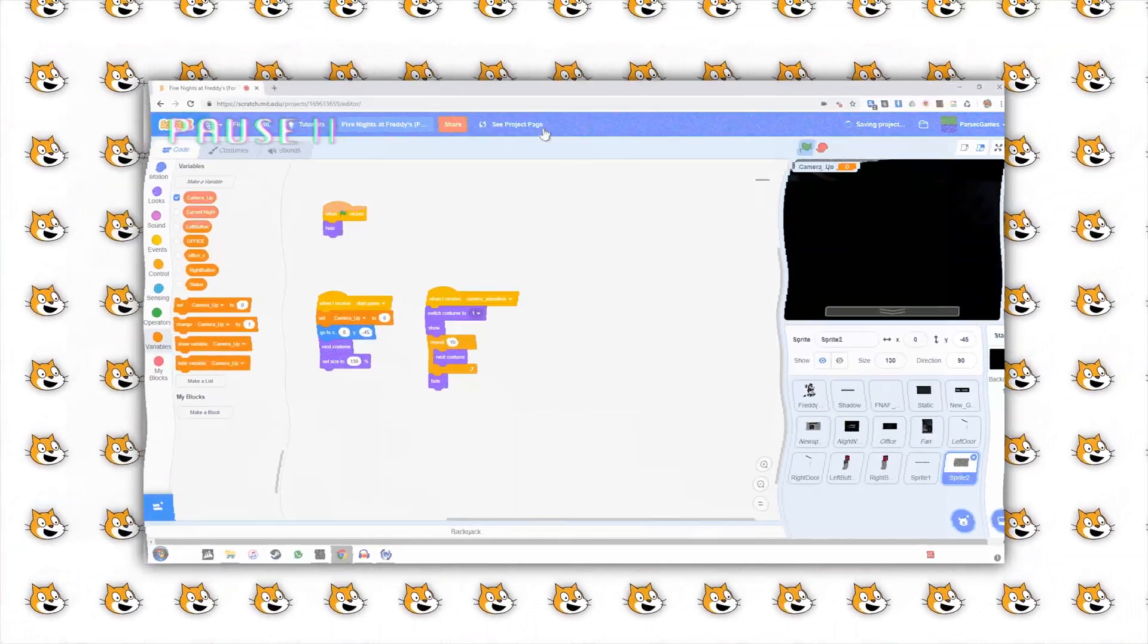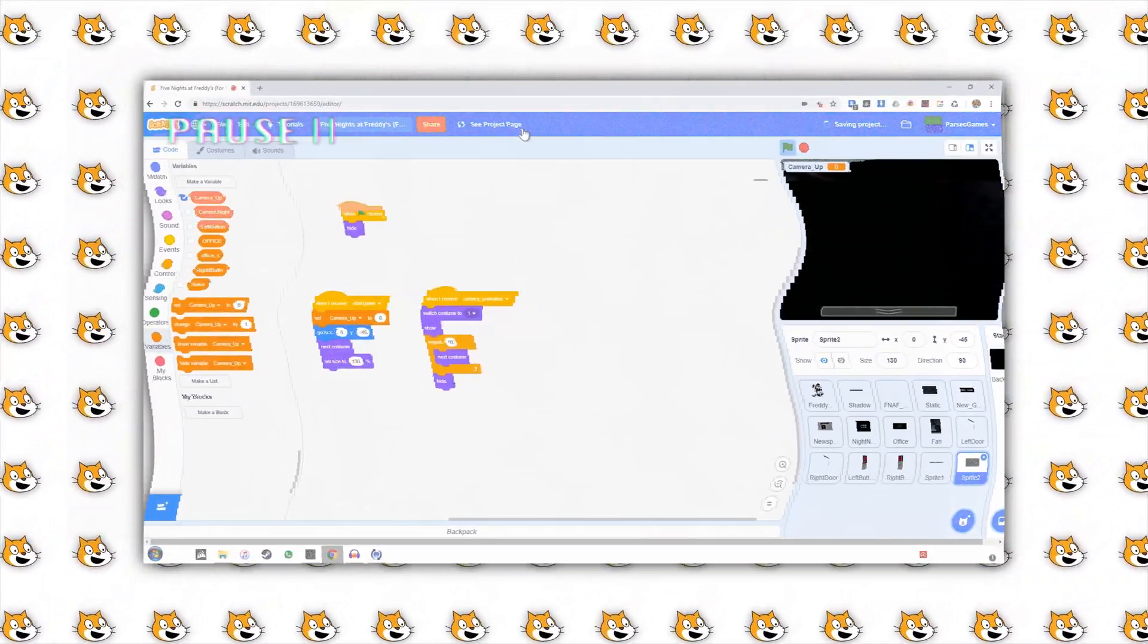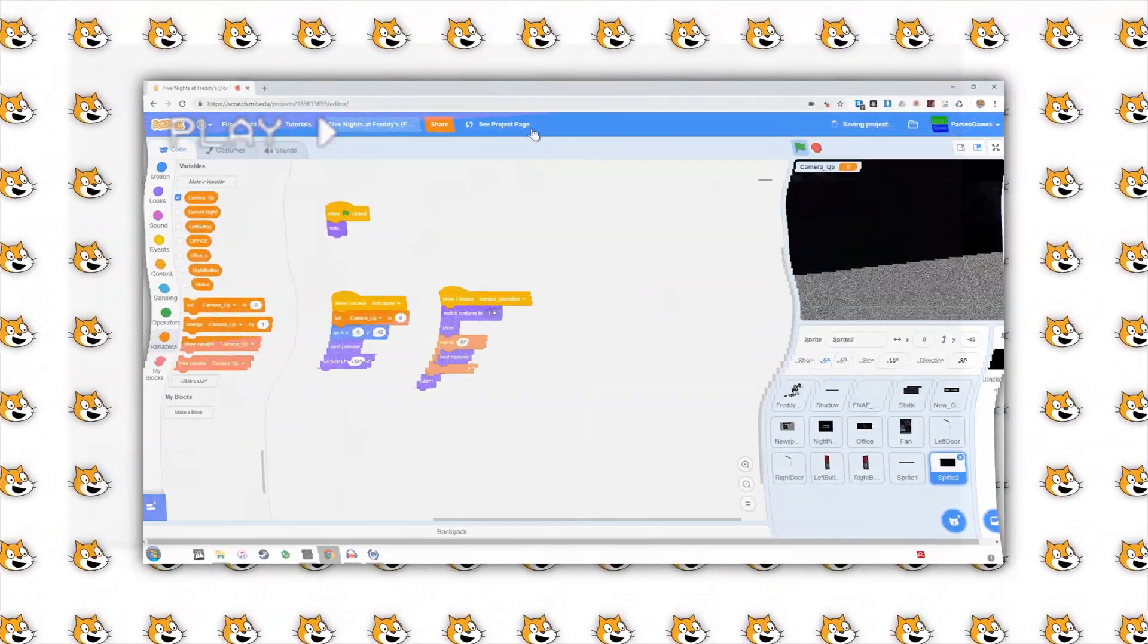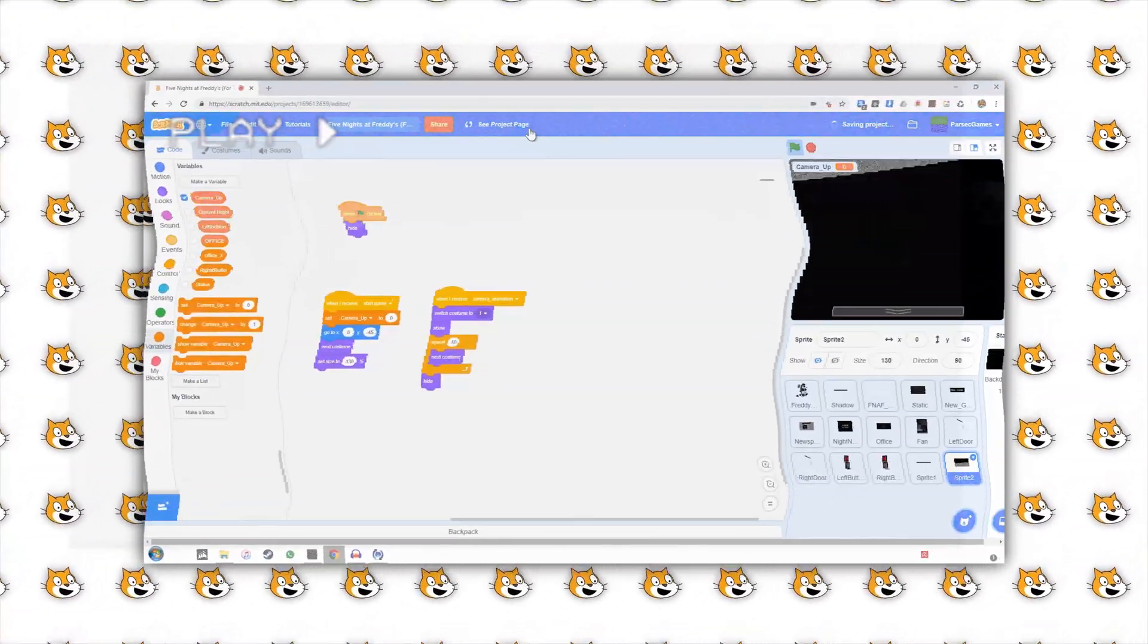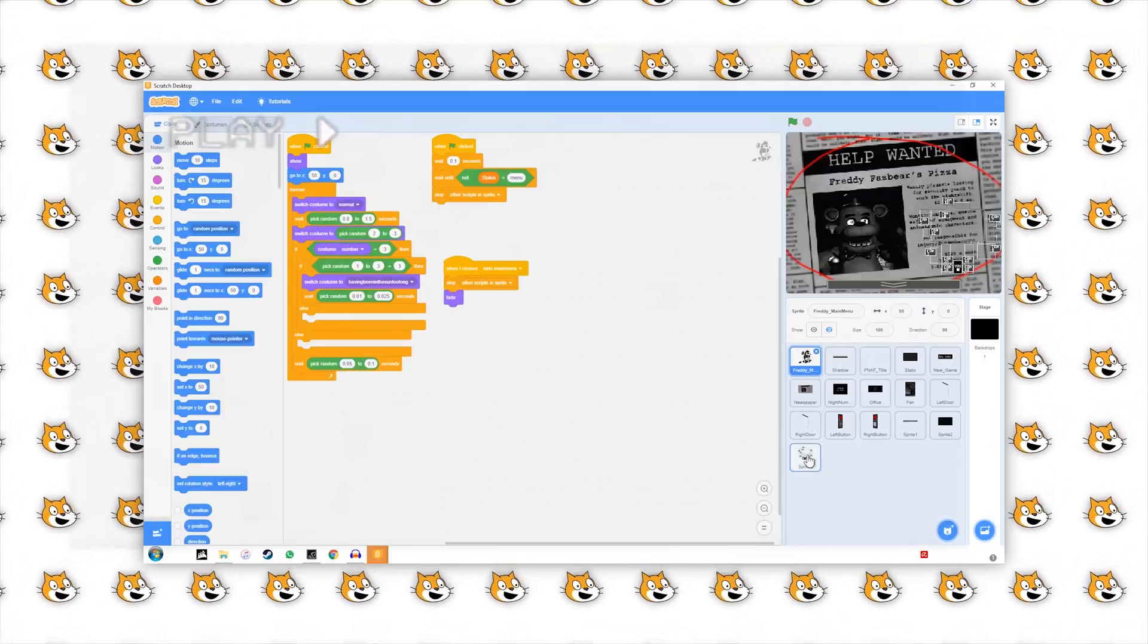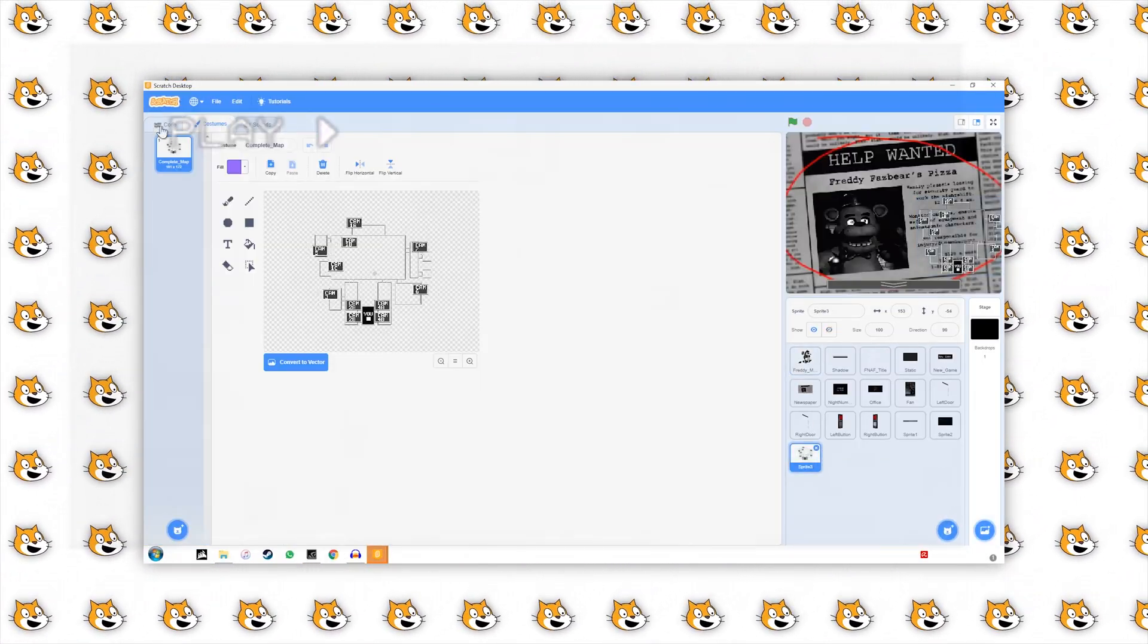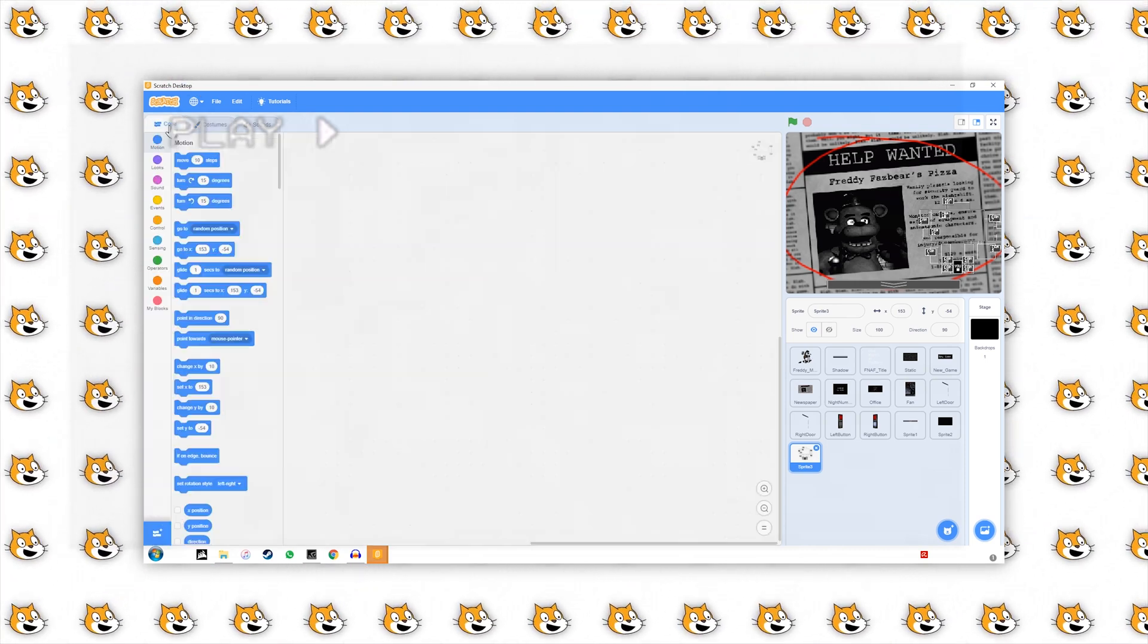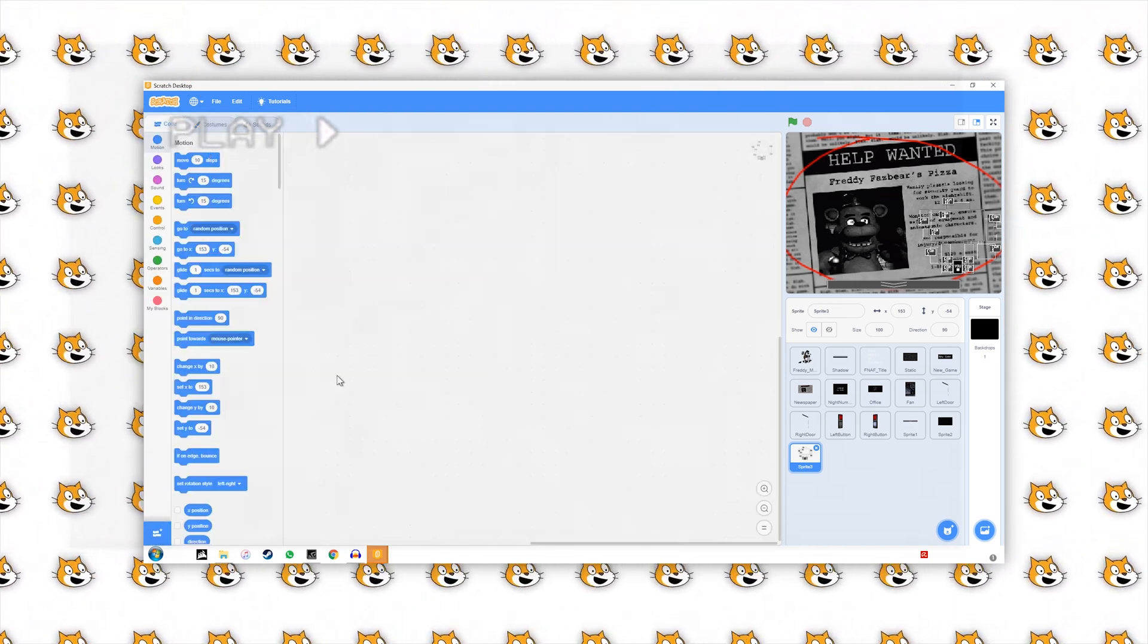Now as you can see, I could not save my project file. Let's skip forward a bit. Okay guys, so I just had to download the Scratch 3 local editor, the offline editor.